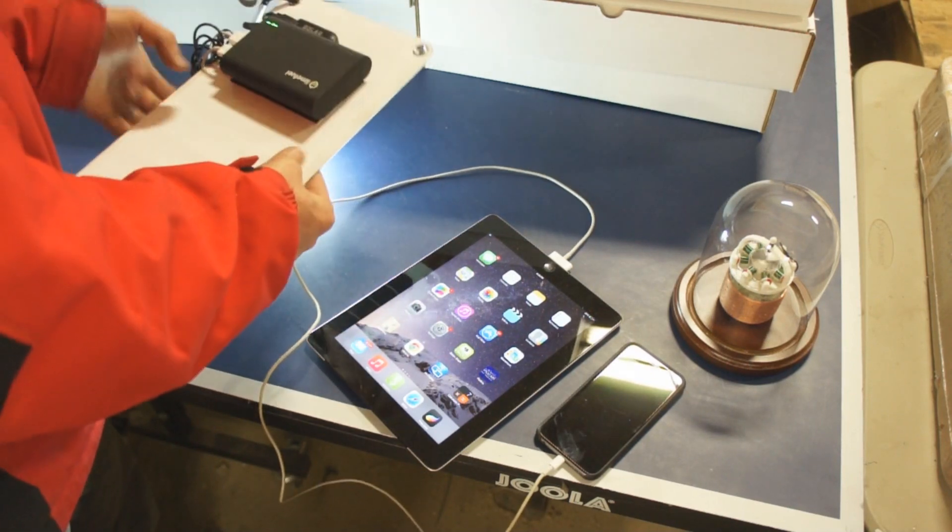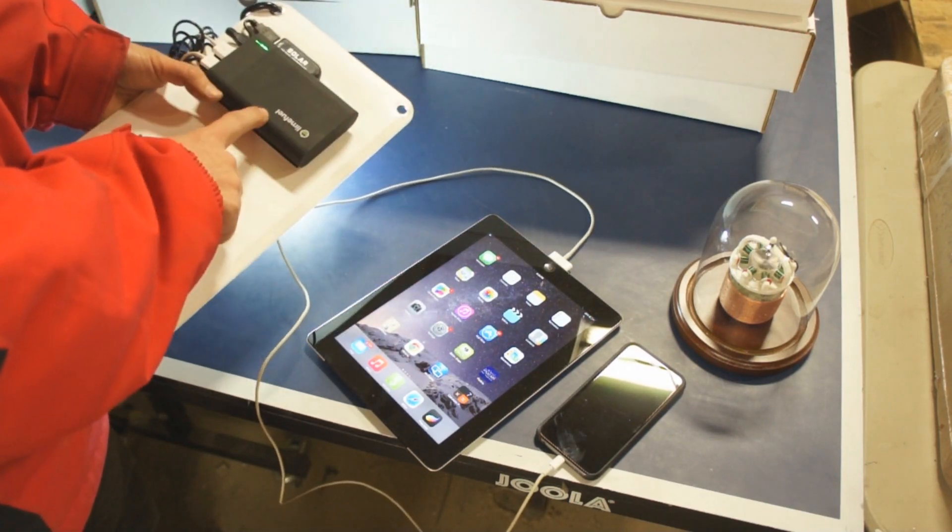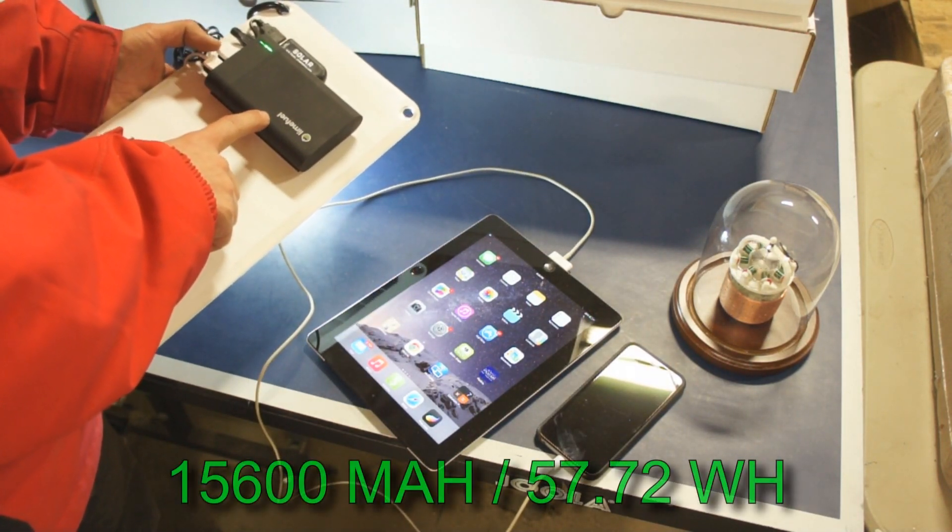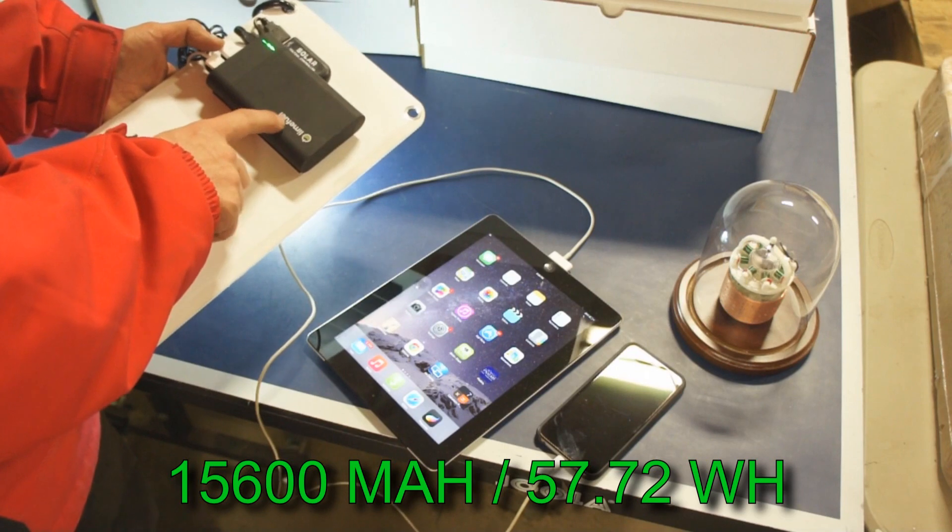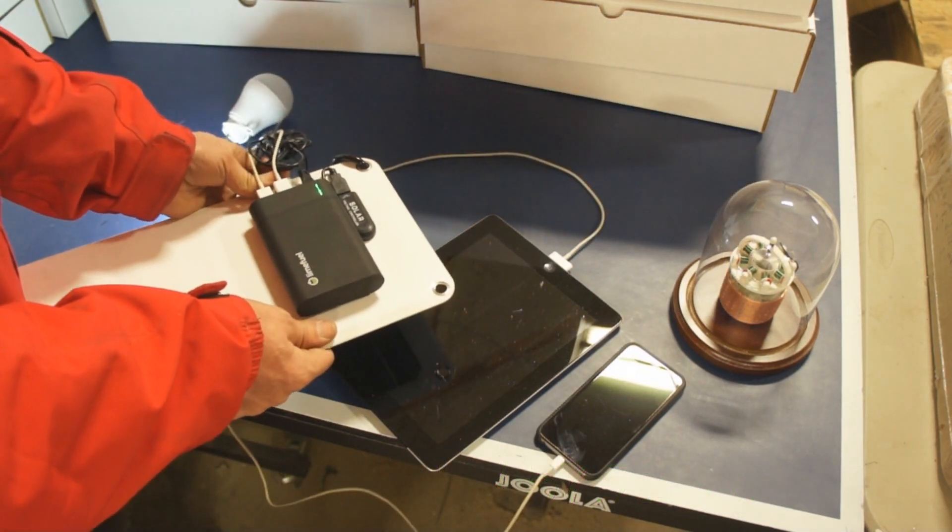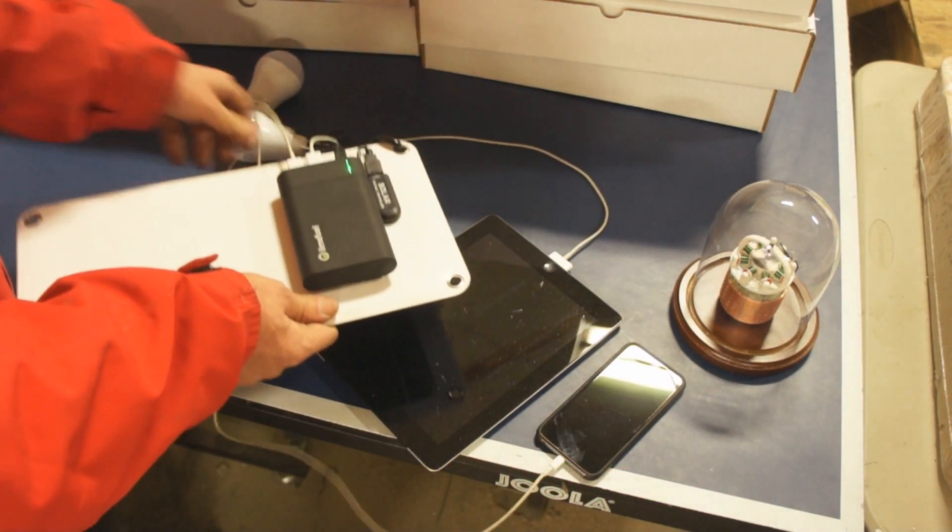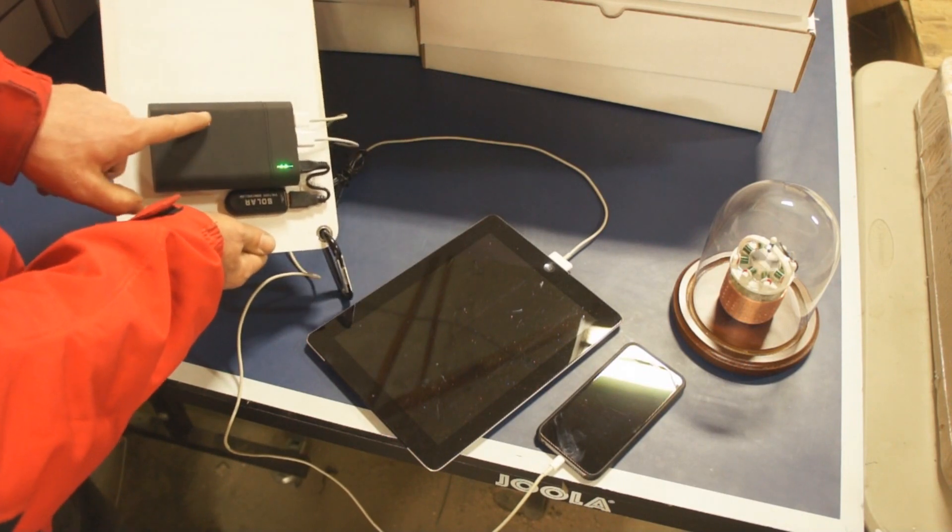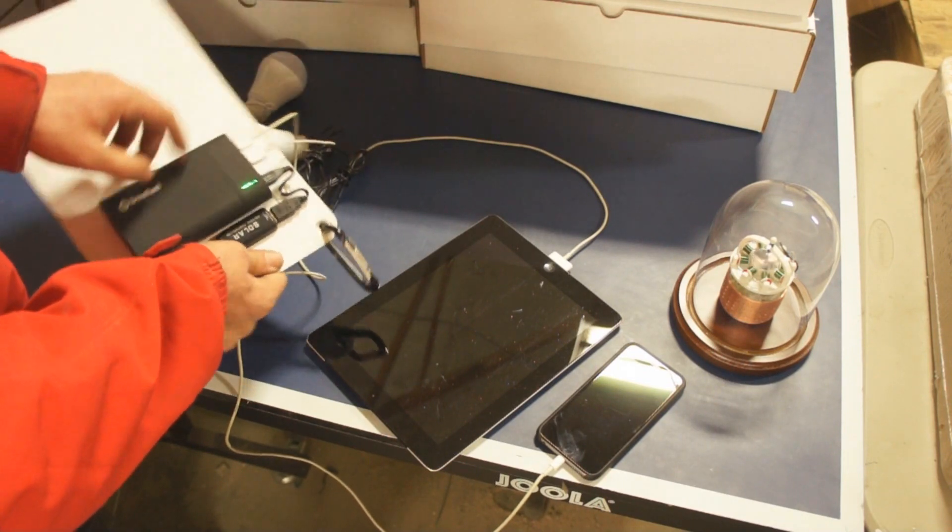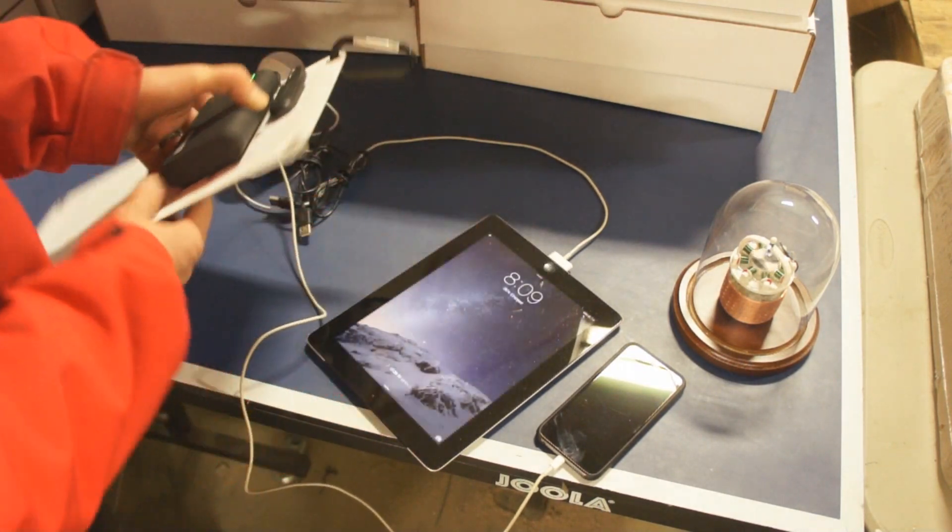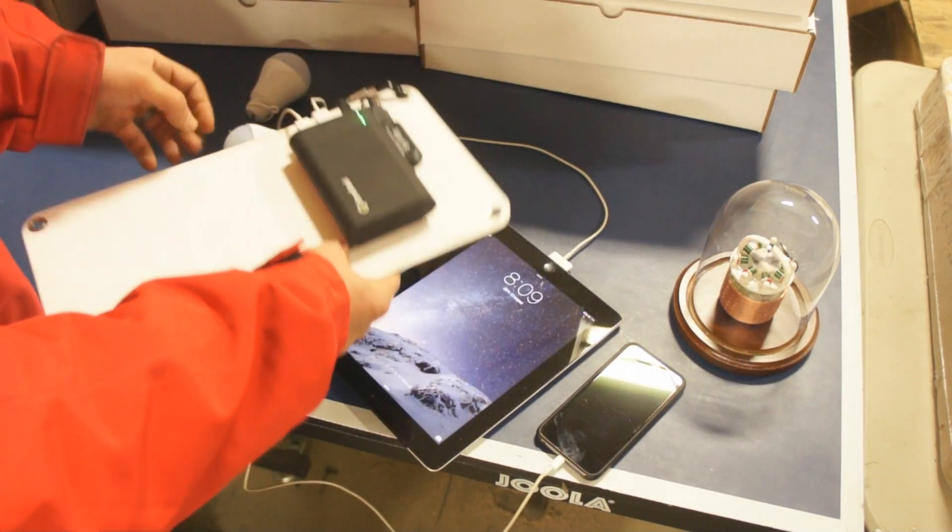This battery bank back here is a 15,600 milliamp hour battery pack. But this power bank has some unique features. It's made by Lime Fuel. You may have saw them when they were on Kickstarter, but they create just an incredible power bank here.